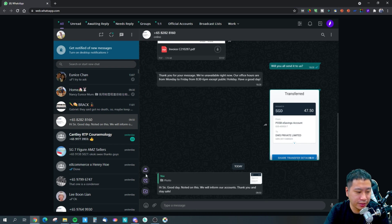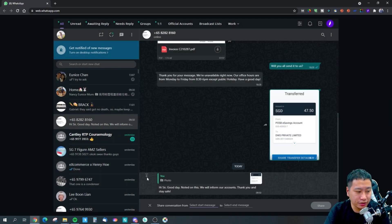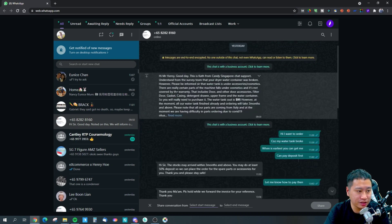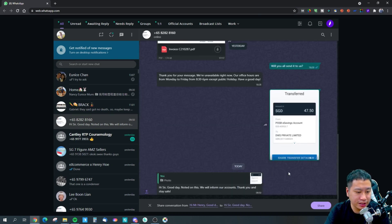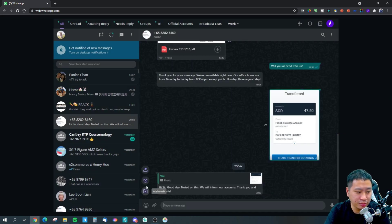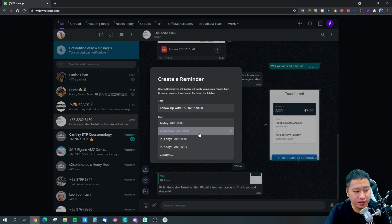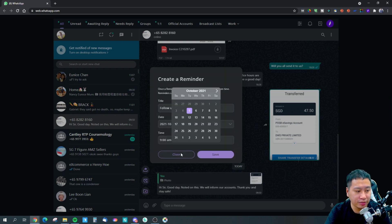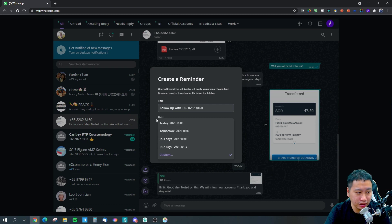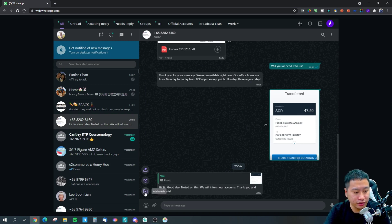In every chat there are three different buttons. This one lets me share conversations with my team — I can select a start message, say from this message to this message, click share, and email it to someone. I can also click remind me to follow up with this person on a certain date or time, and I'll be prompted by Kubi to send a message later.